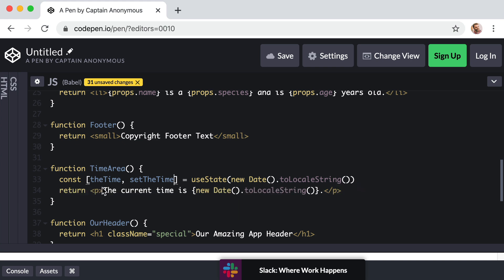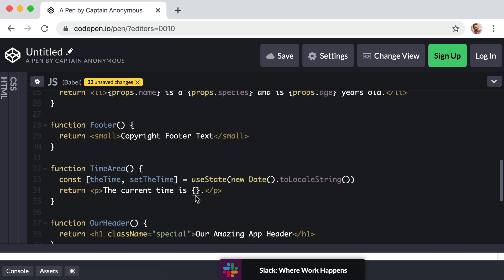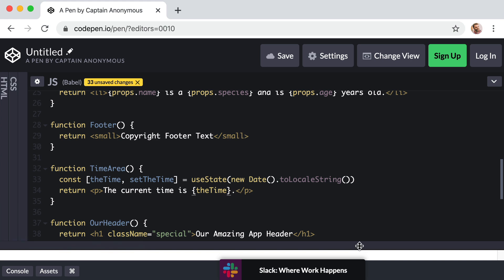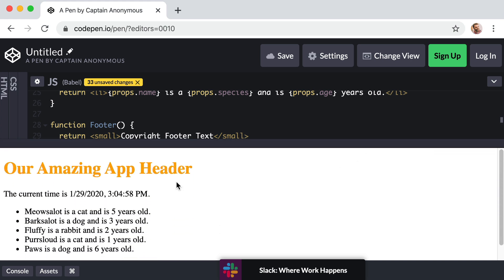When we say the current time is, well, let's just hollow out these curly brackets to do something dynamic. And now within those curly brackets, we can just say theTime. Okay. Now if we check the preview, you can see that things are still working.